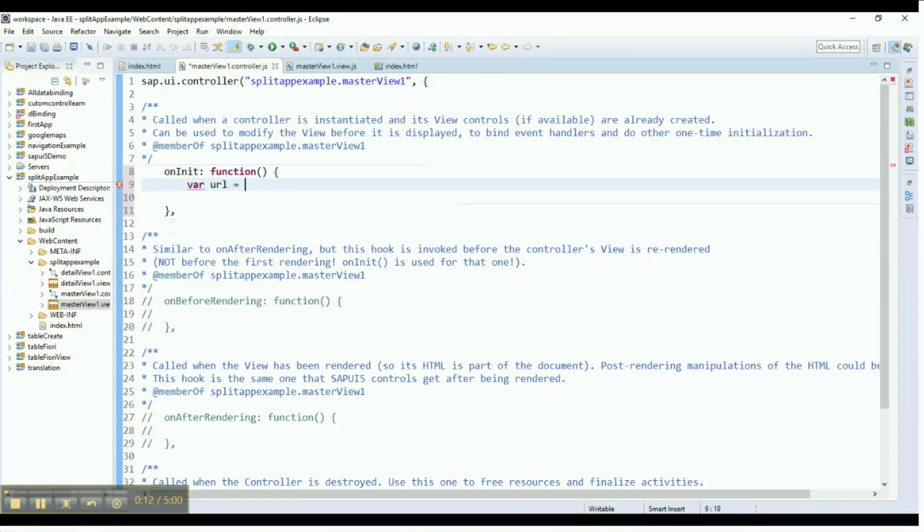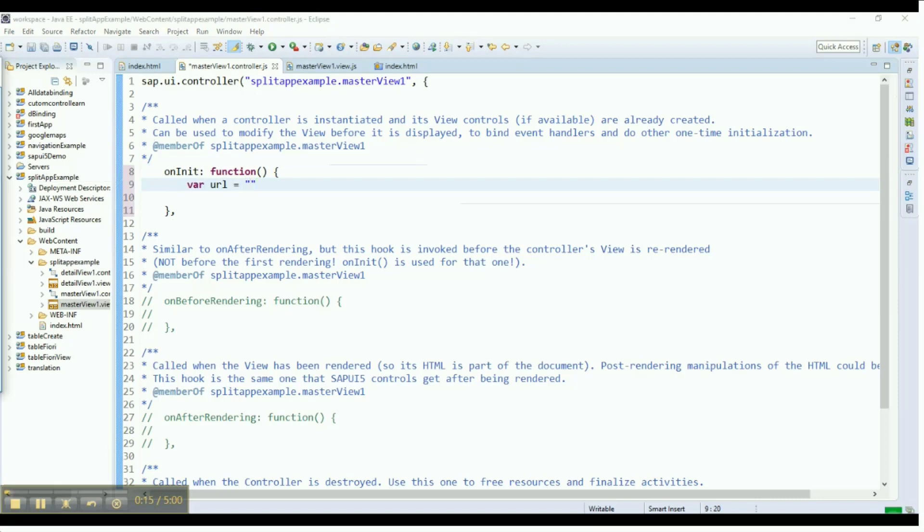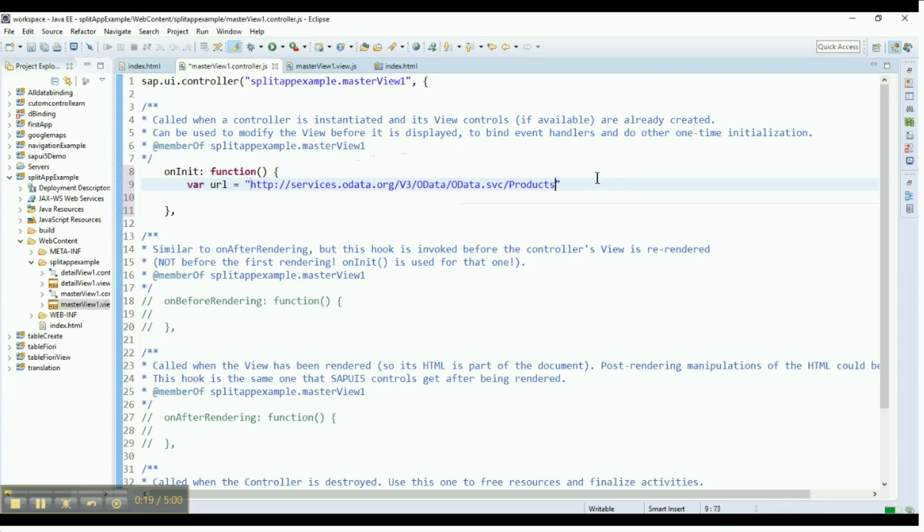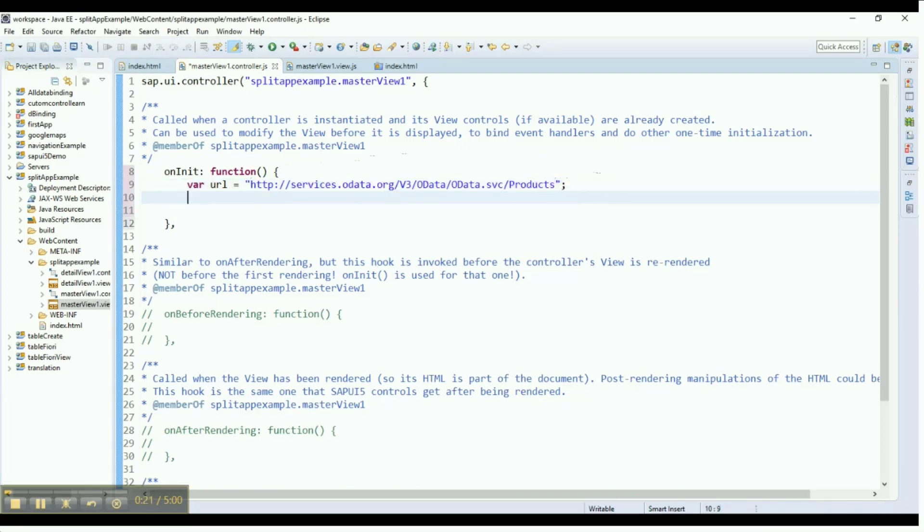Next, provide the path for the URL. We are going to get our OData from services.odata.org. This provides that data will be imported into our JSON model. Essentially, this is just like back-end binding. Enter the URL as shown here.